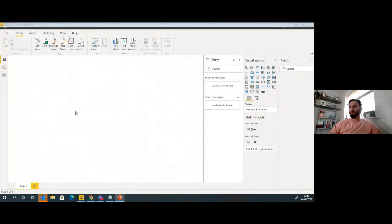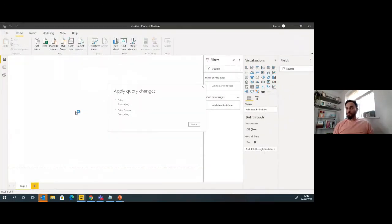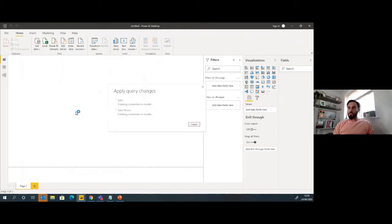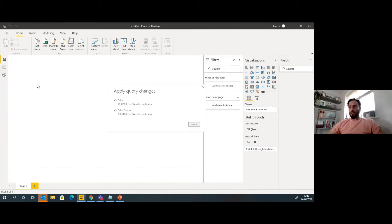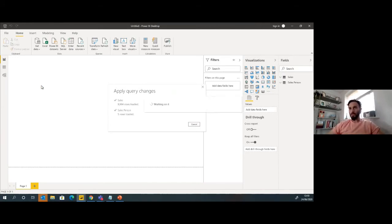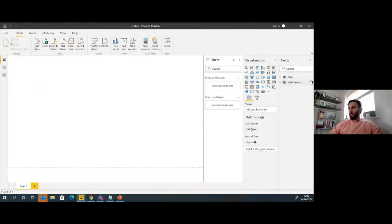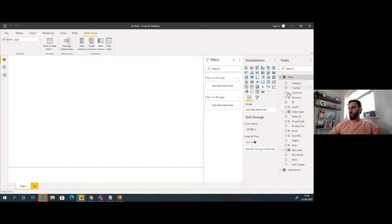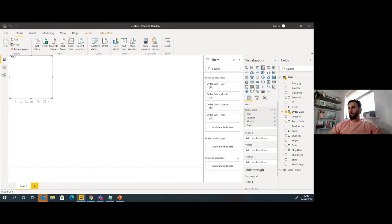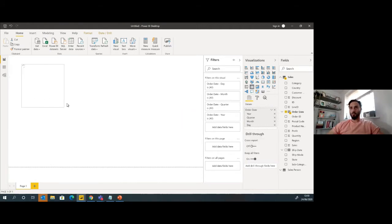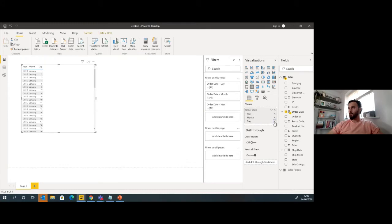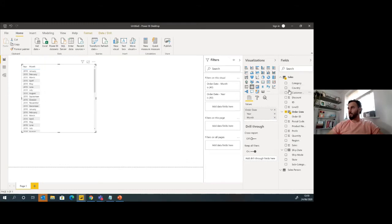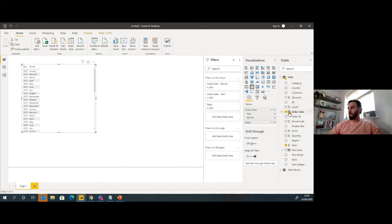First step. So we've got our salesperson dimension there, and I'm going to start pulling this through. We've loaded in our data. Let's get some basic data. I'm going to get my sales date, go to my quarterly day for the time being, get my sales, get my profit, and then we've got the salesperson data. I'm going to get name.